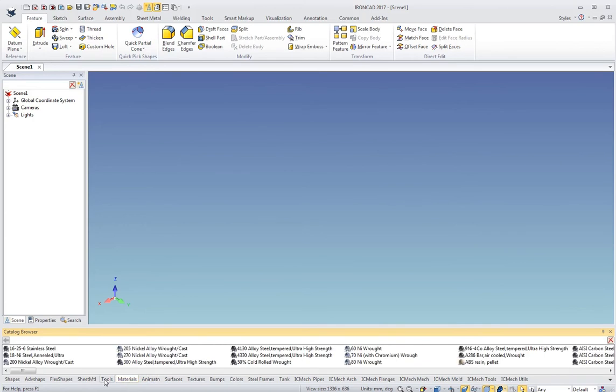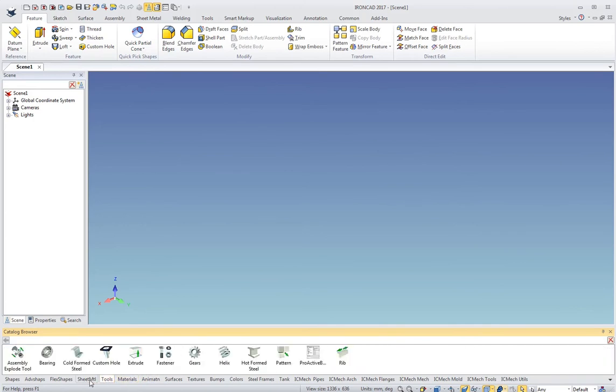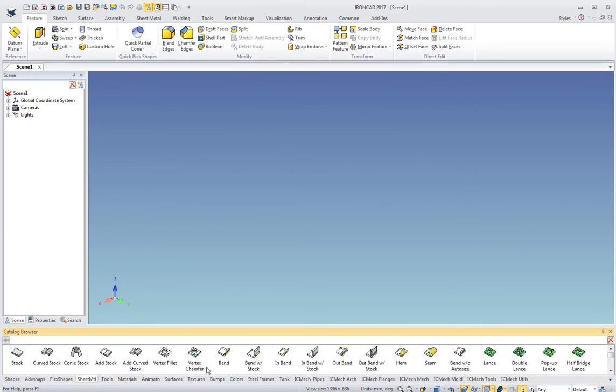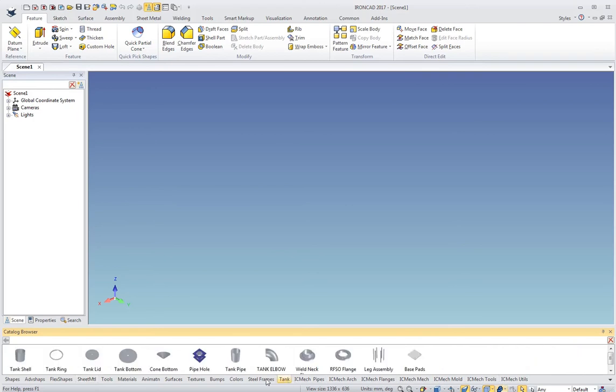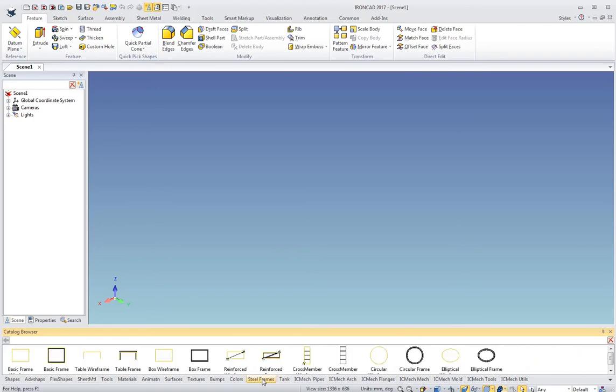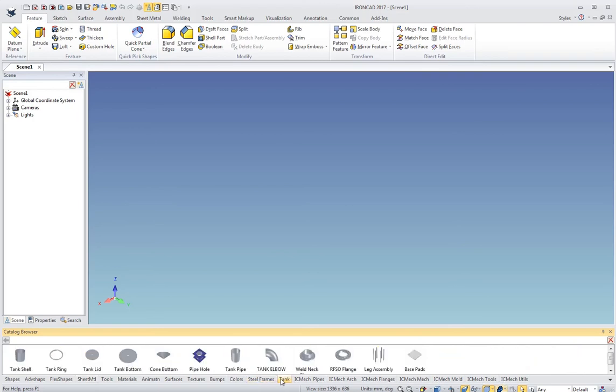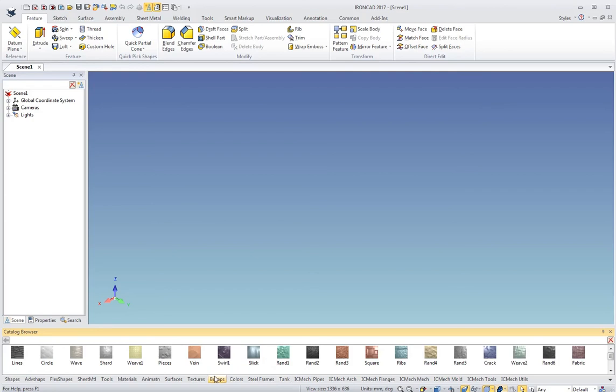I've got animation, materials, tools, sheet metal parts. I've got some IronCAD mechanical catalogs. There's some special catalogs we ship with: steel frames, tank, just some examples. Some rendering bump maps, things like that.